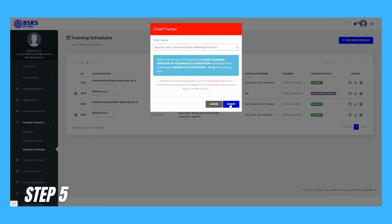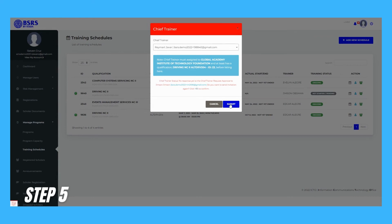Step 5. Select the trainer you want to assign and click Submit button to send trainer request approval to that concern. Only if the new assigned trainer accepts the trainer invitation or request will the Chief Trainer of the schedule be updated. Otherwise, the current Chief Trainer will remain.